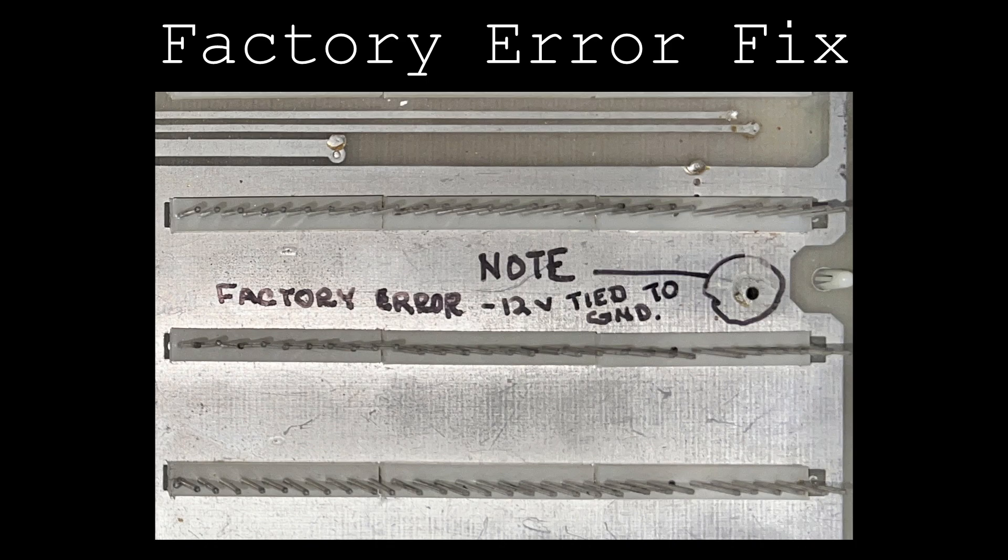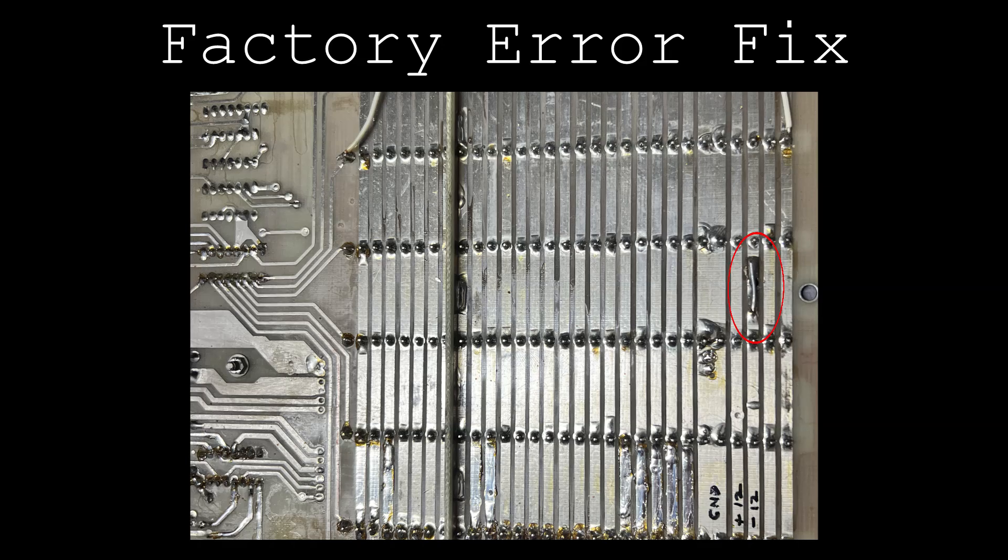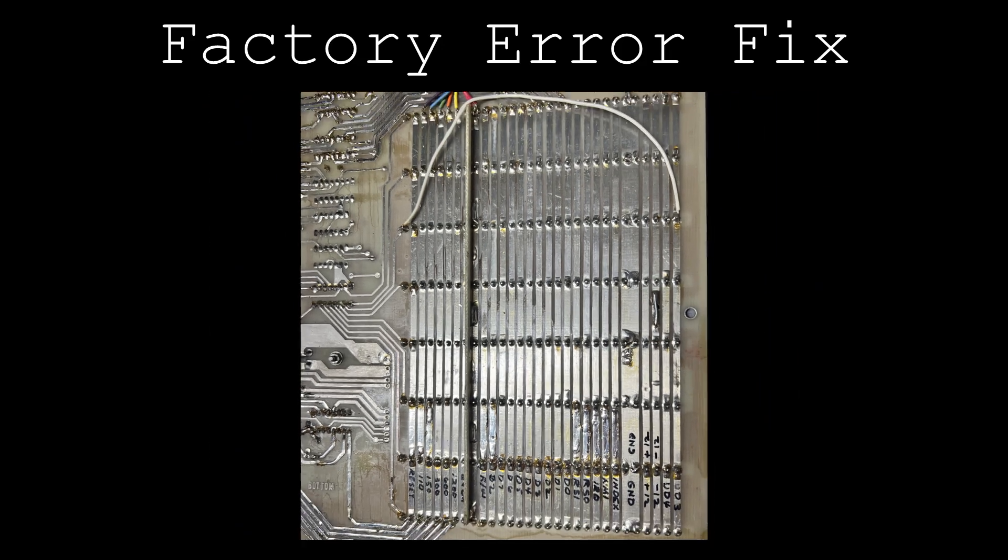A via was placed at the factory which connected the ground plane on the top of the board to the negative 12-volt bus beneath the board. It looks like the fix consists of simply drilling out the mistakenly placed via.